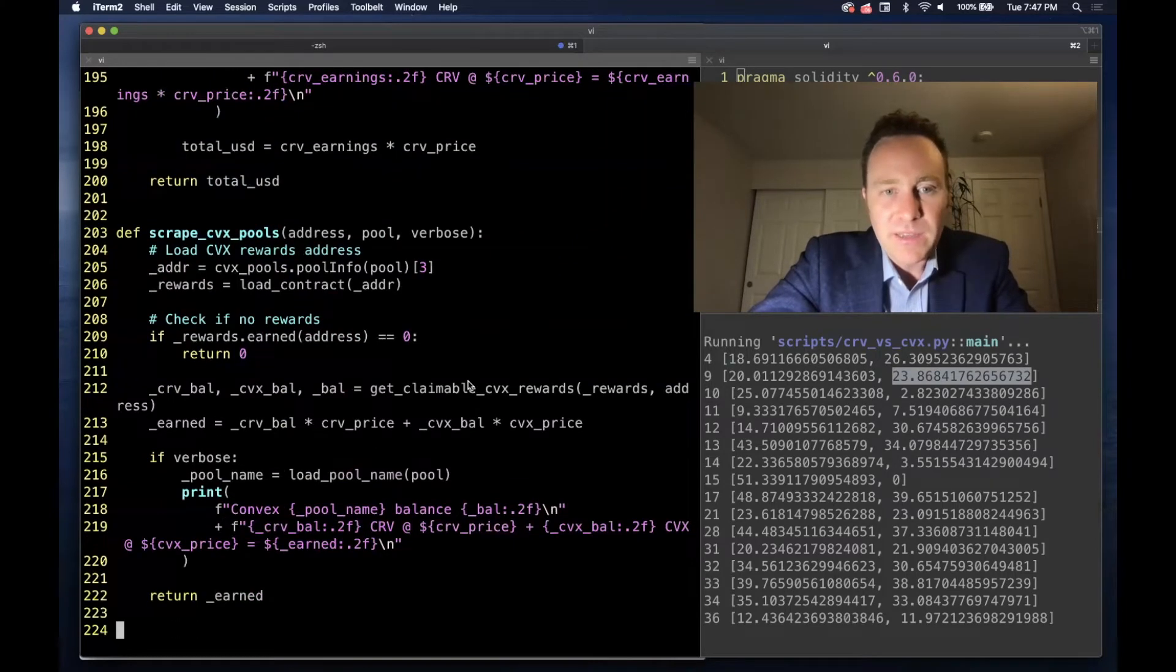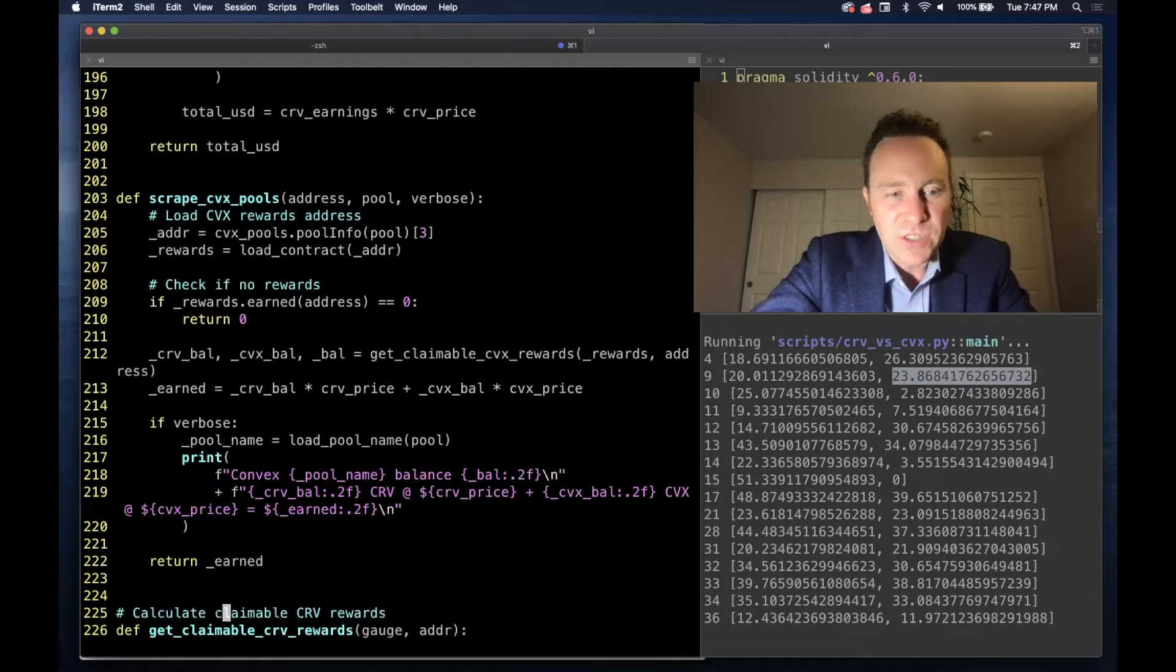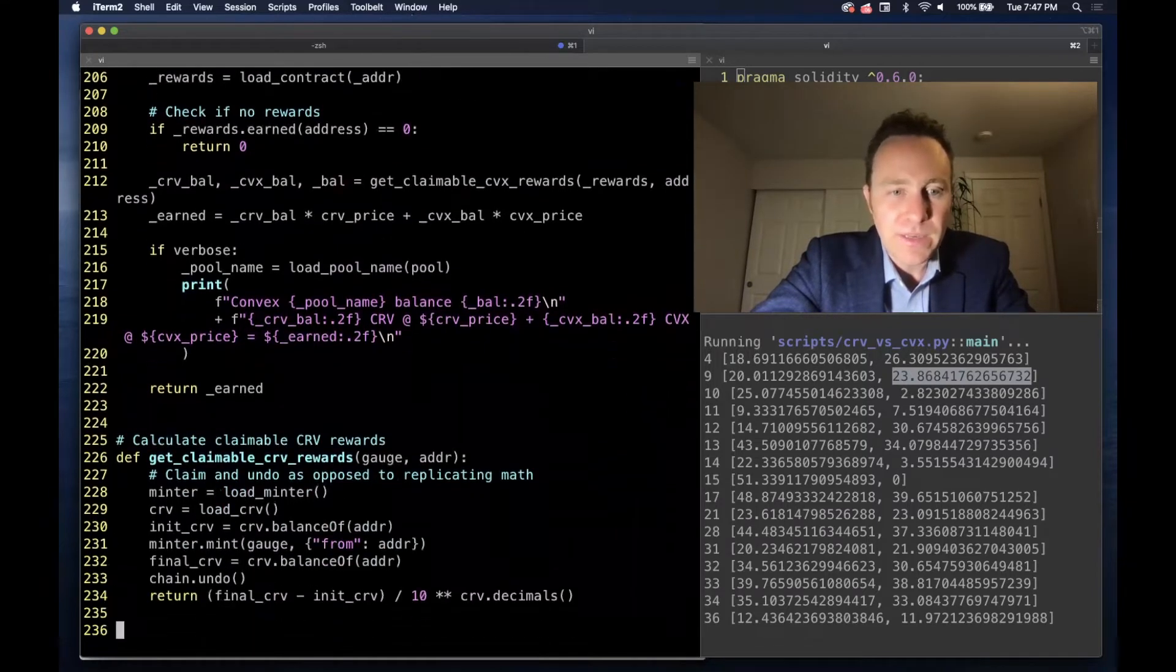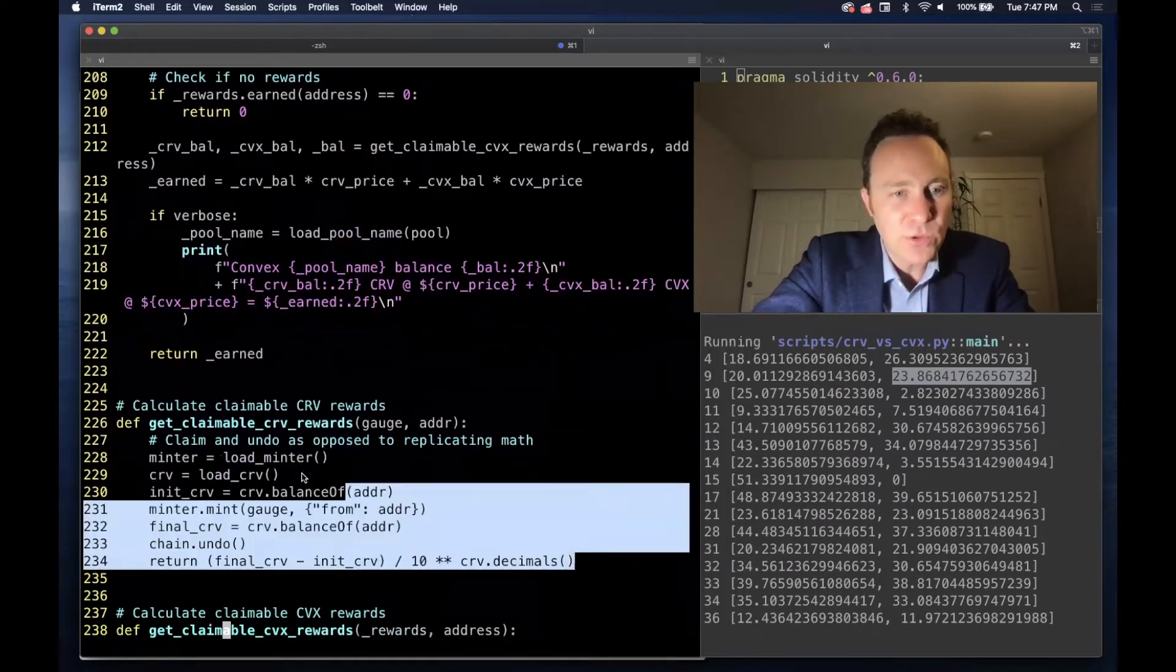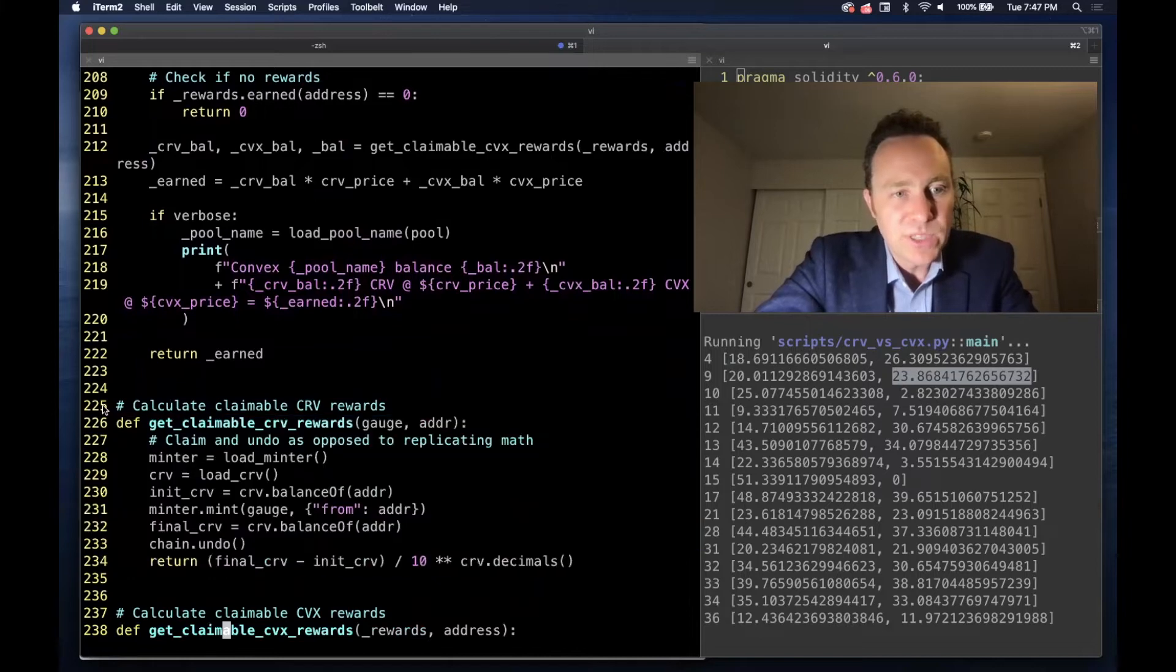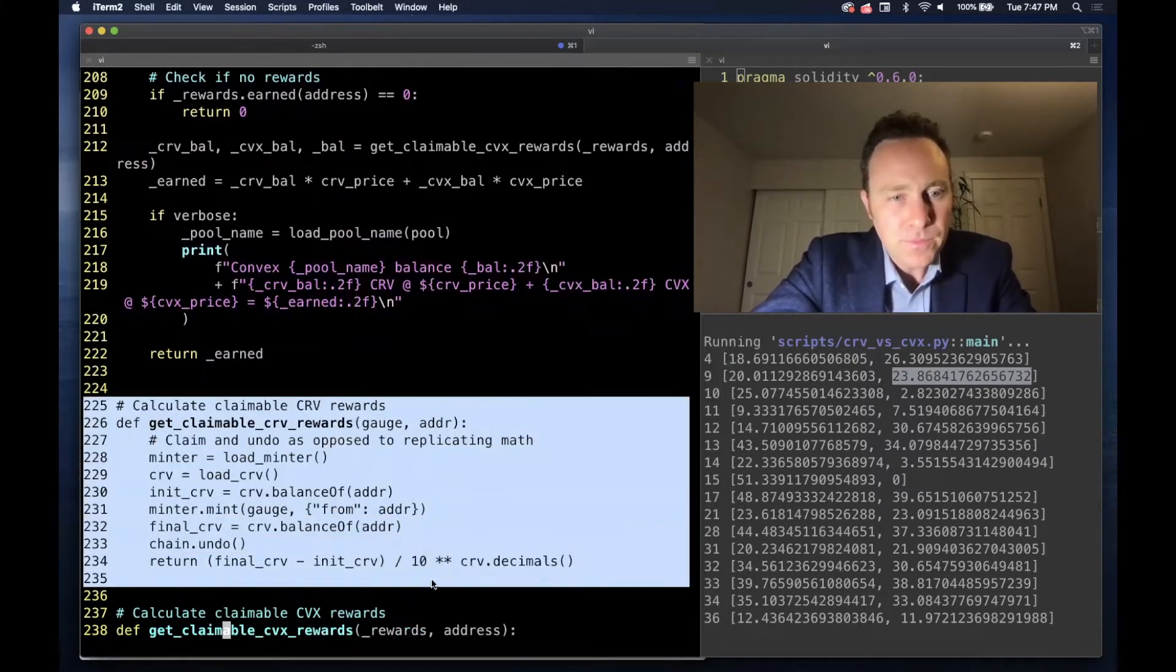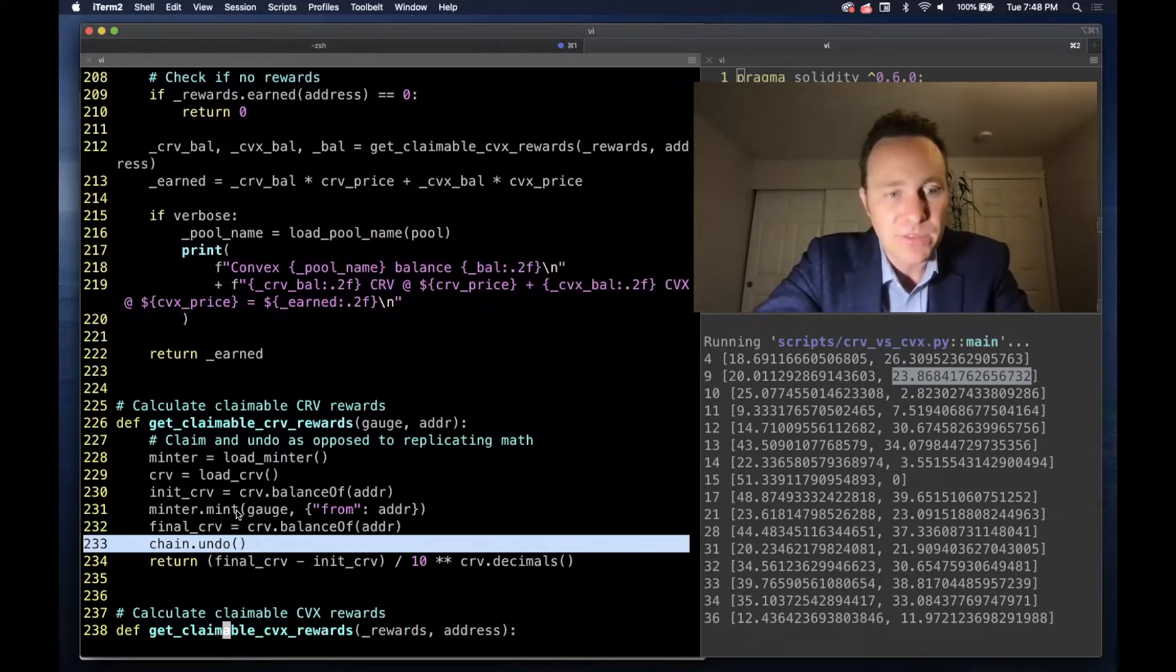Except it's calling the get claimable Convex rewards function. So the get claimable Curve rewards function is utilizing the chain. Since we're dealing with snapshots, we have to simply run a chain.undo after we call the mint or mint. This tells us the exact number of tokens.